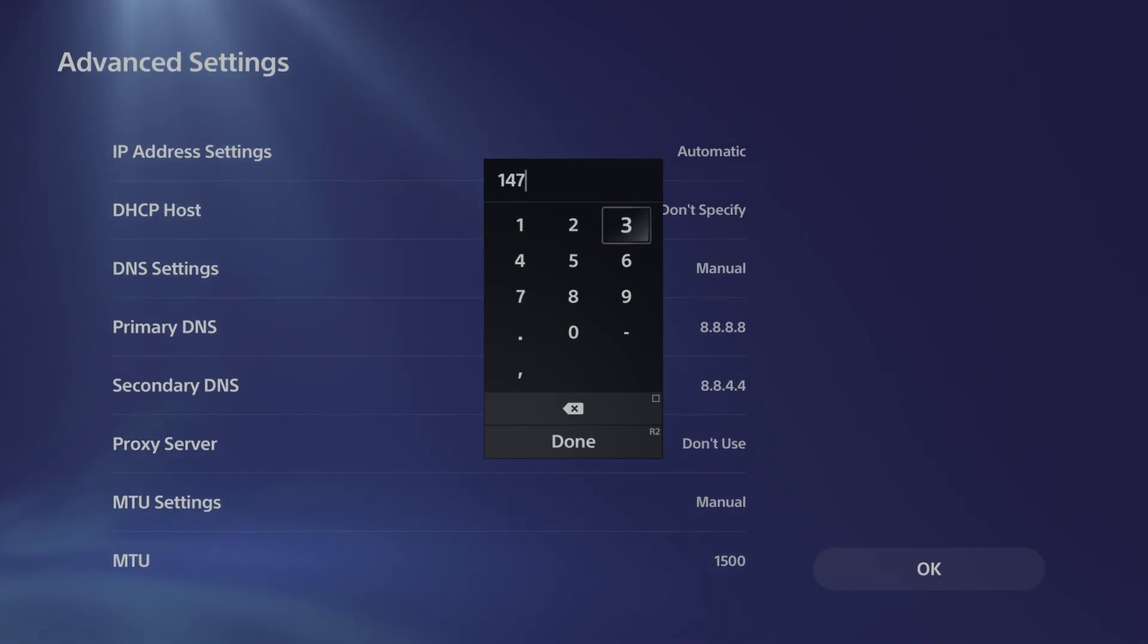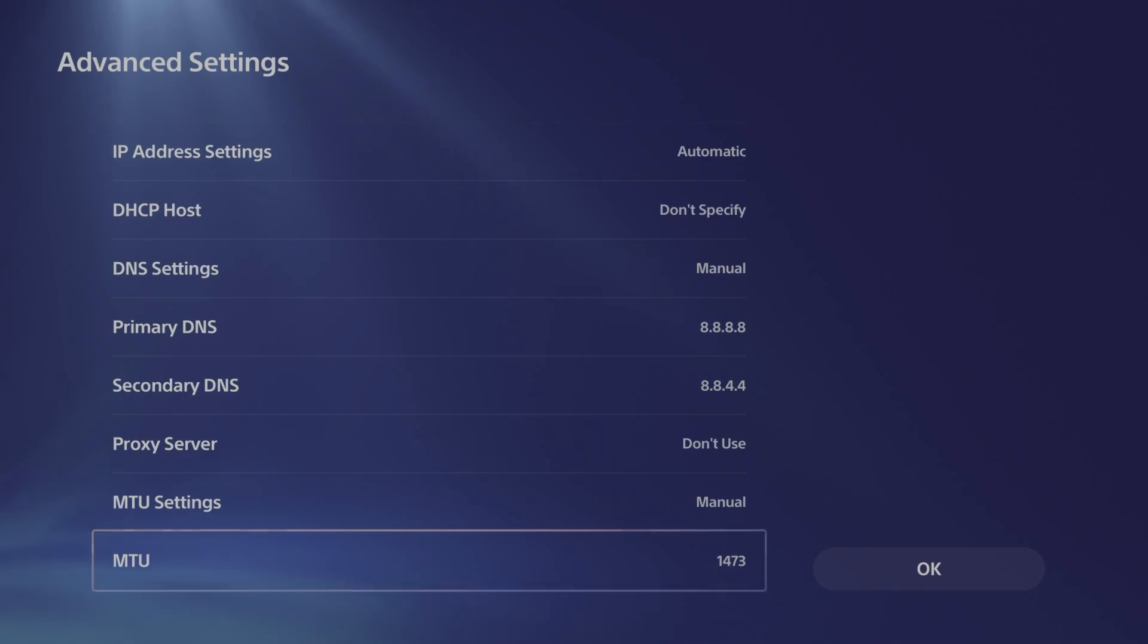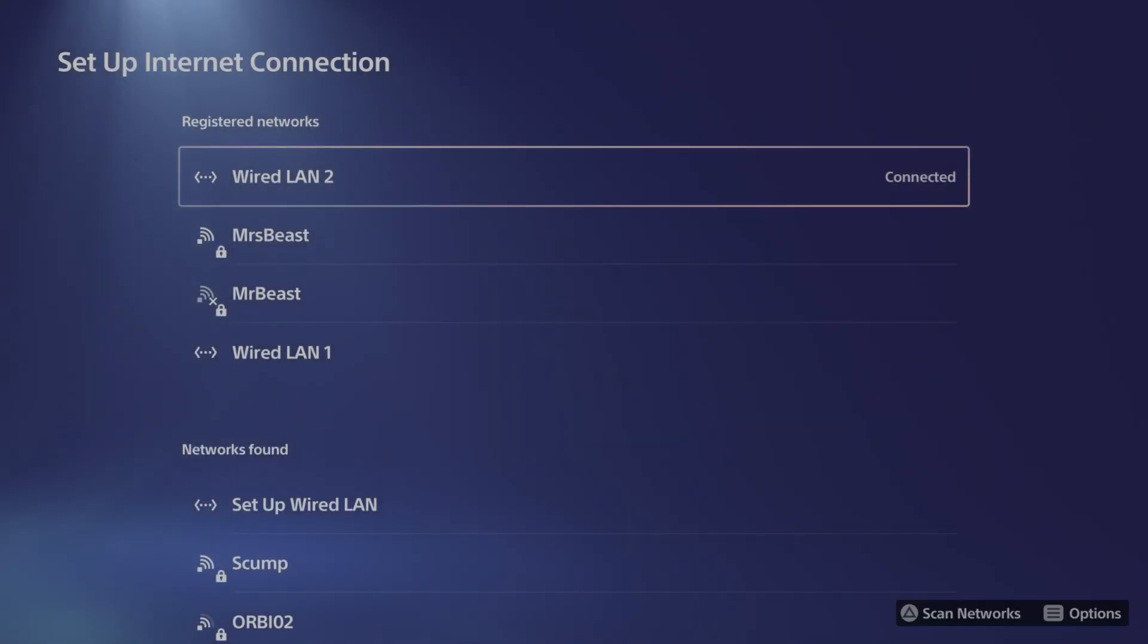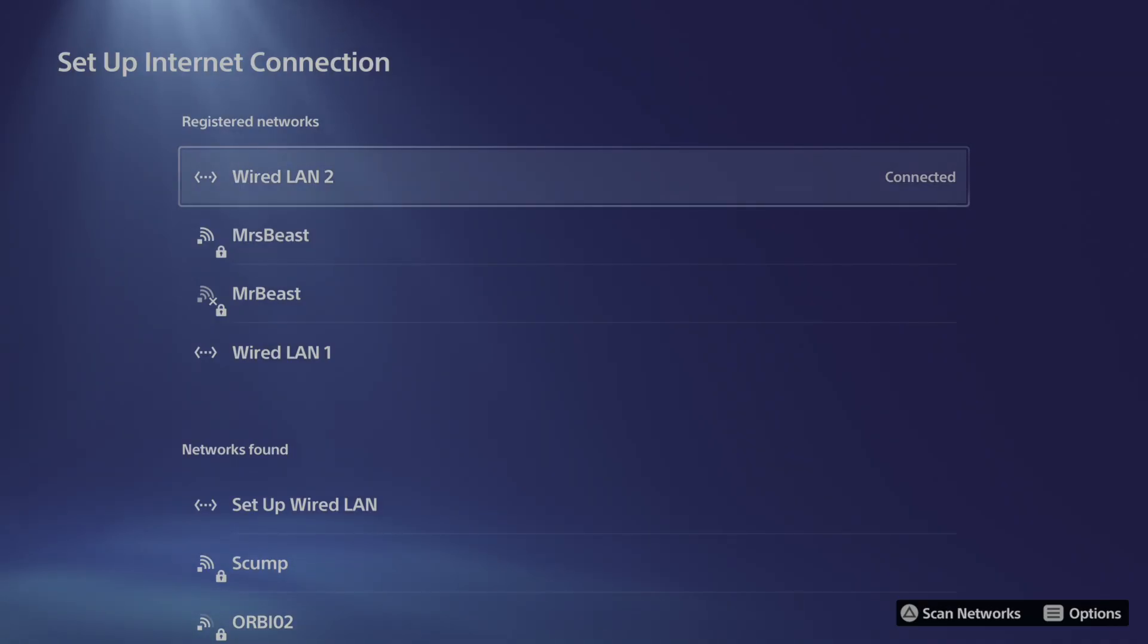Then also what you want to do is completely restart your modem and your router. Unplug everything from the wall outlet for approximately one minute, and then hopefully when that comes back online, we can actually obtain an IP address on our PlayStation.